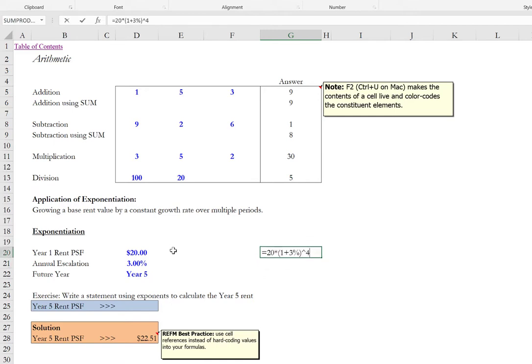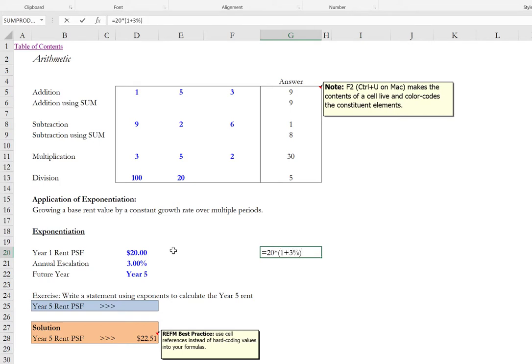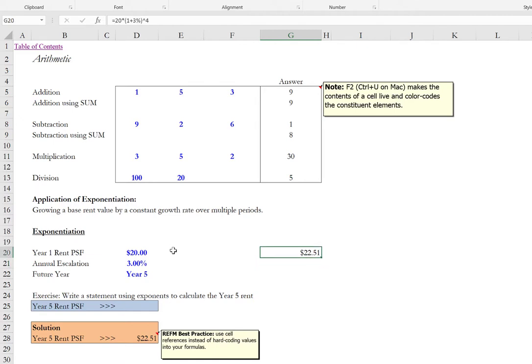So let's do that again together. Equals 20 dollars times open paren one plus three percent. Raised to the power of four. And then hit enter. Again 22.51. And so this is how we would typically apply exponents.